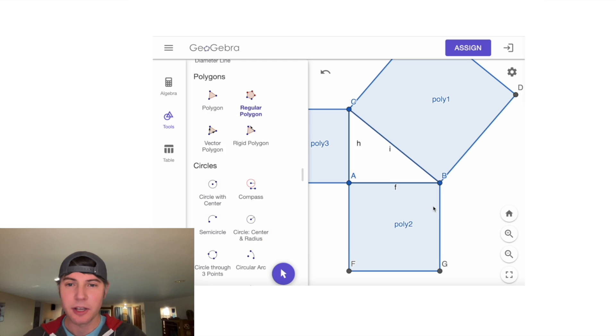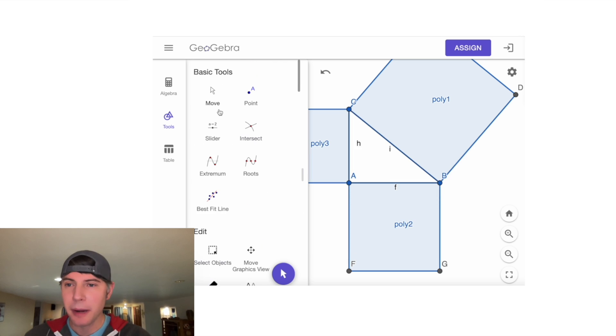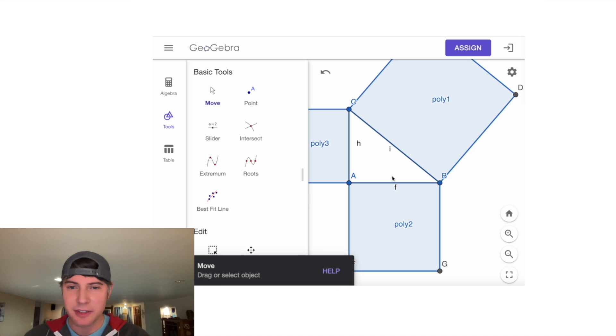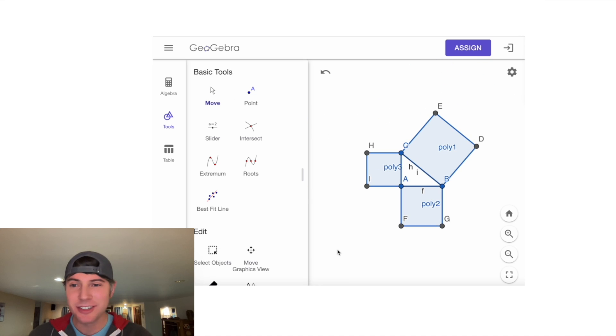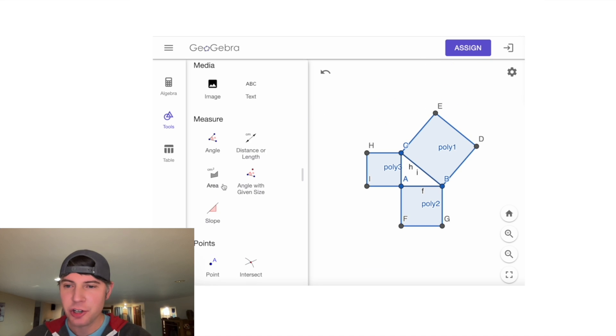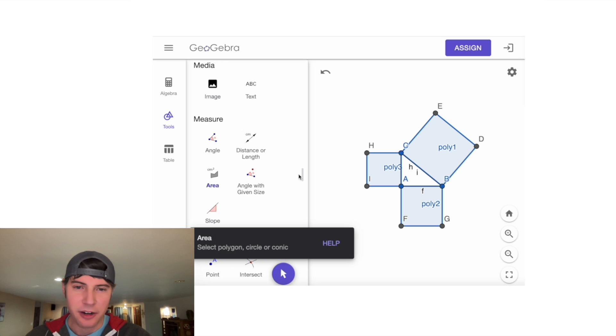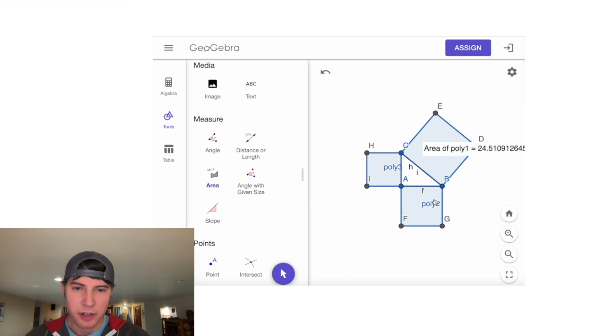Hit OK. Then we can go back to Move and center everything. Next, we can get the areas. It says 'Measure Area.' So if we click here on Area and just click on poly1, poly2...